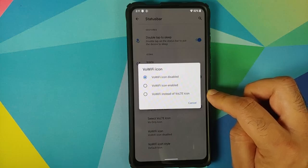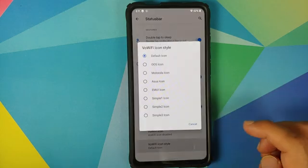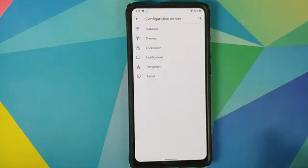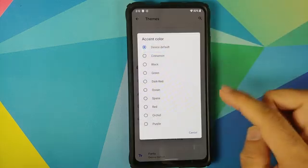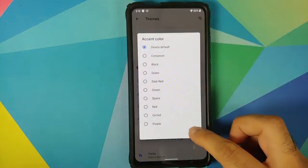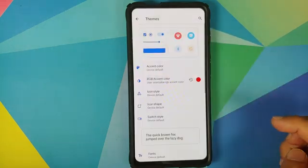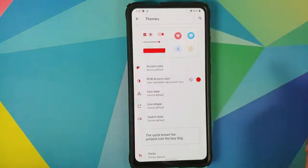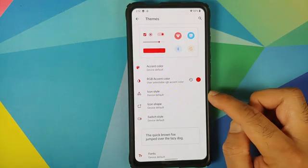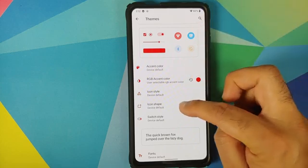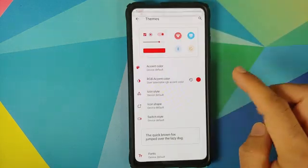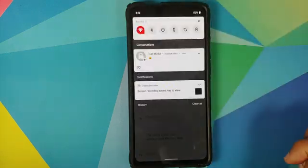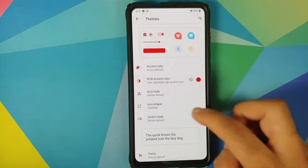You can choose to use the voice over Wi-Fi icon instead of the VoLTE icon, with several style options available. Next up, we have themes — you can change accent colors from the available options or use the RGB accent picker. The UI restarts and the accent color changes to red. You can also change the icon style and icon shape — for example, switching to the teardrop option gives you a teardrop icon shape working absolutely fine.